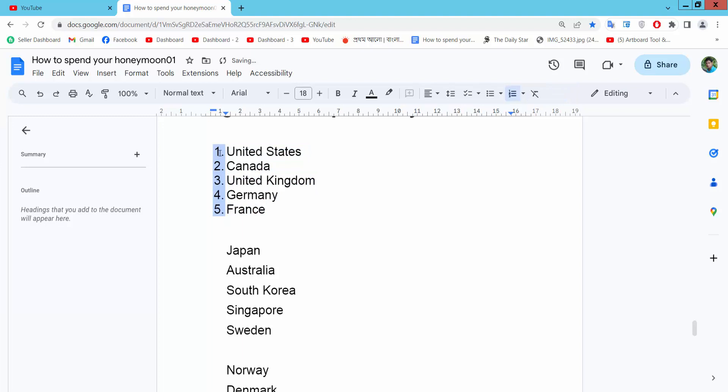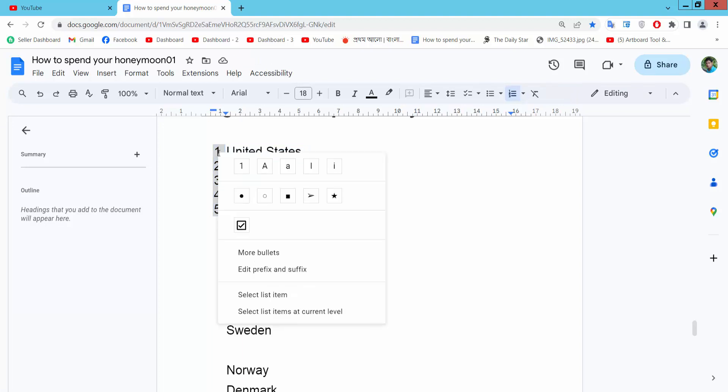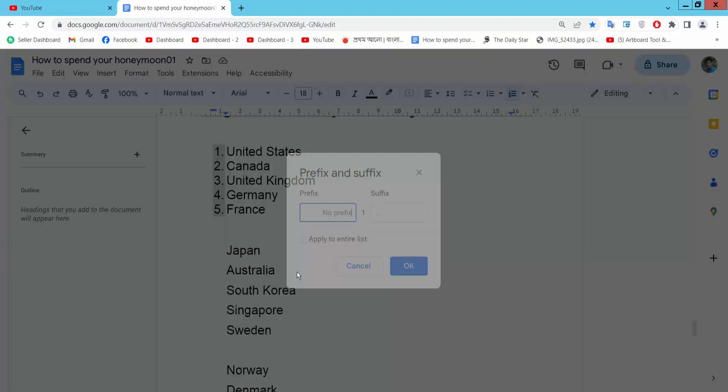Now click on this numbering, select auto numbering and press right button for your mouse. And here you will find this edit prefix and suffix option, select here.